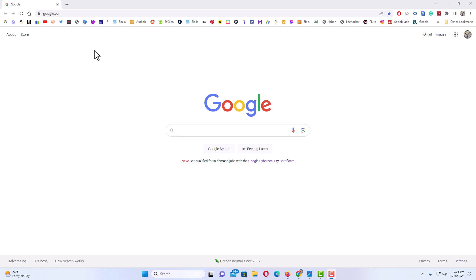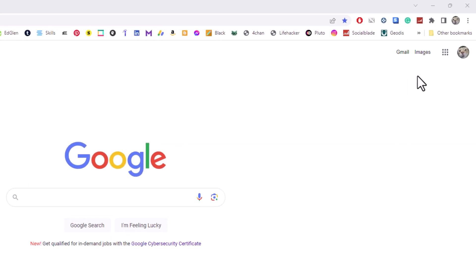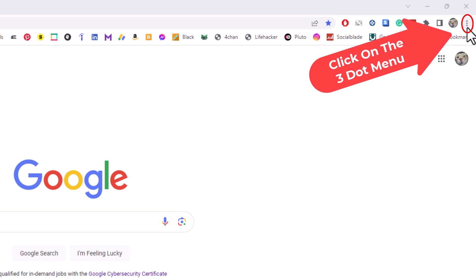Very easy to do. First, go to the upper right corner to the three dot hamburger menu and click on that.